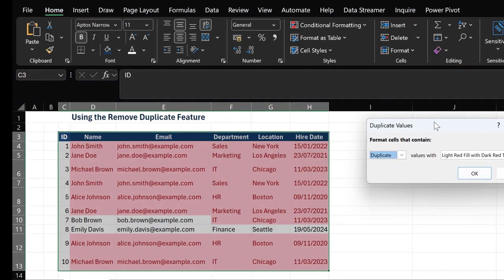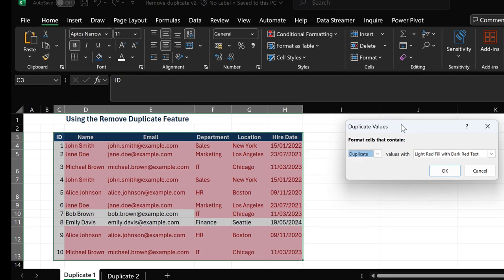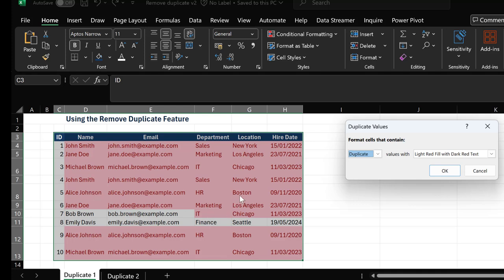This will show us the cells with duplicated values. For John Smith, you can see that John Smith's information is repeated twice on this table. You can also see that Alice Johnson's information is also repeated twice on this table as well, same as Michael Brown.